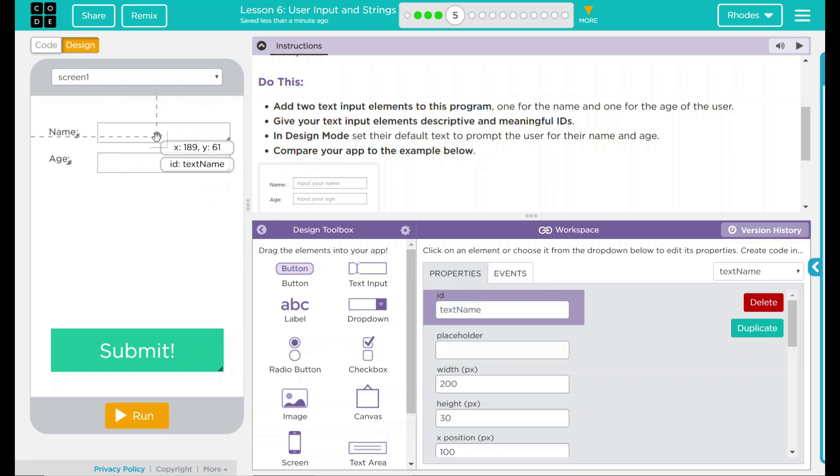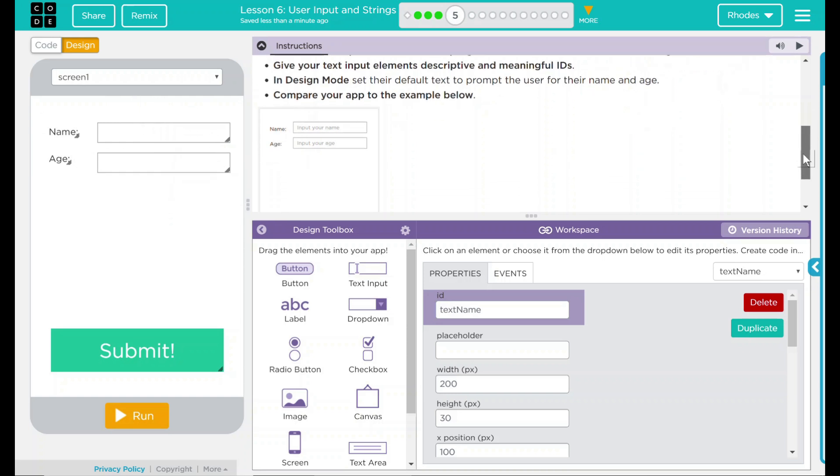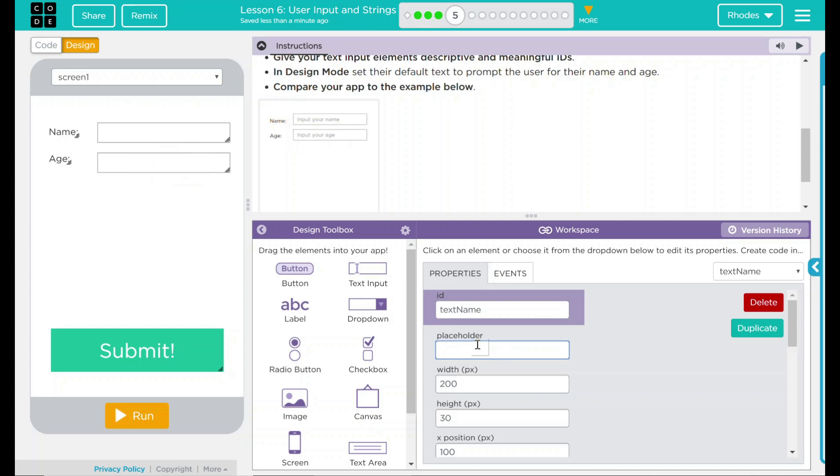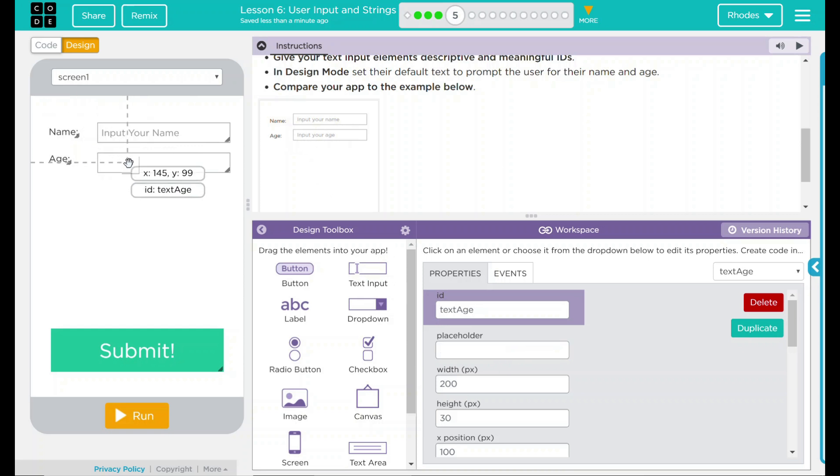Right now, it doesn't have any directions. If we look at our example here, it has input your name, input your age. I think the placeholder part is what's going to give that for us. So in our name, let's put input your name. It's coming up there. And for our age, input your age.